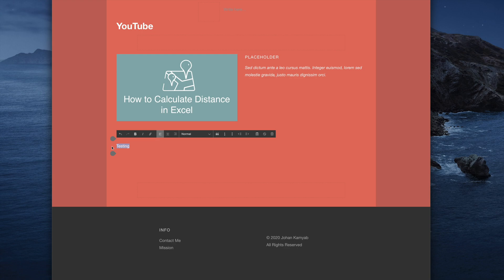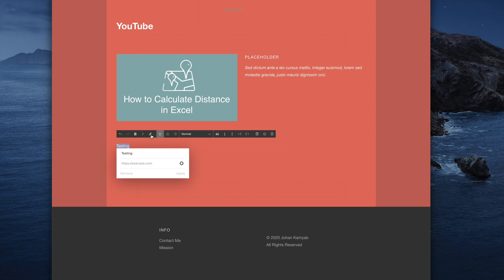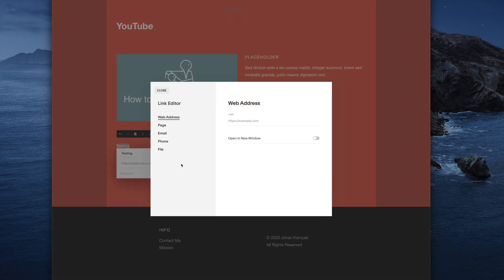Once we have either a button or some text, we'll go ahead and click on this link icon here. Then if we click on this gear, we'll see several different options that we can use to create a link to that piece of text or button.